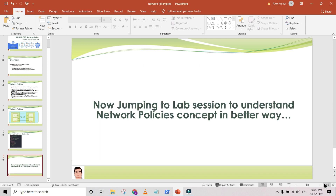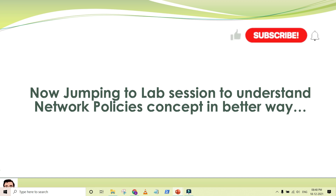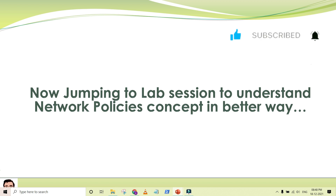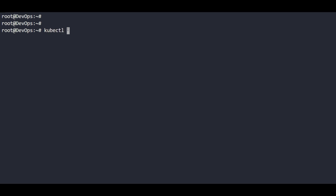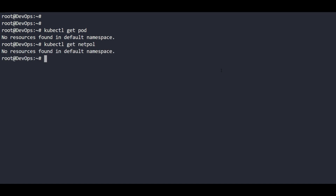Now I am going to jump into the lab session, because this is a theoretical aspect and when you see the network policies lab session you will have a better understanding of what was previously allowed and how applying the network policy restricts communication between the two pods. We will check the packet flow between all pods and verify that after applying the policy the packet flow stops. Let's first check the environment: 'kubectl get pod' — currently we don't have any pods. 'kubectl get netpol' — we don't have any network policy either.